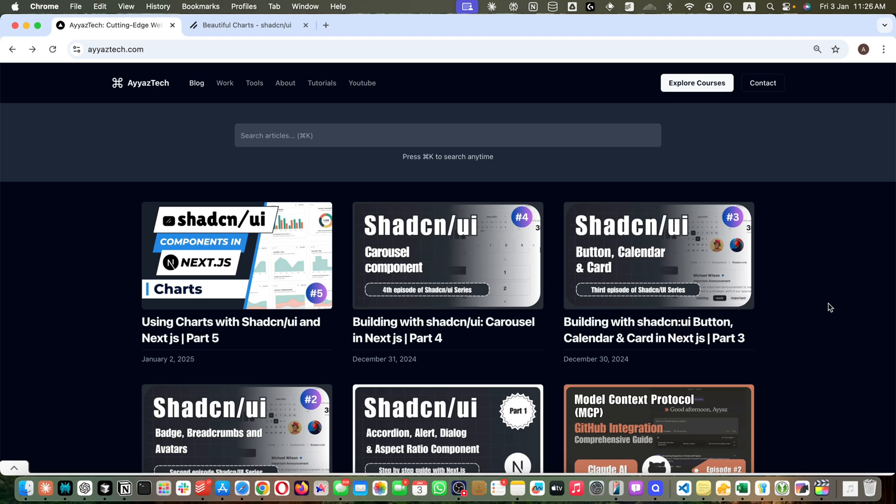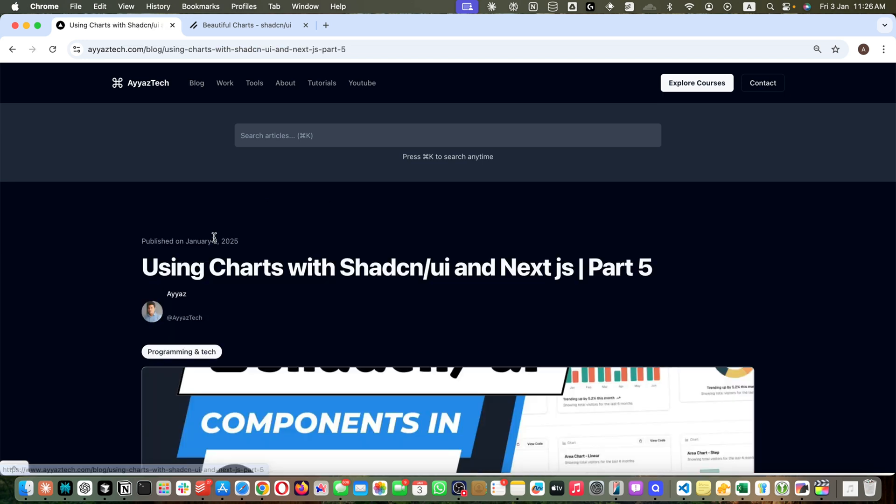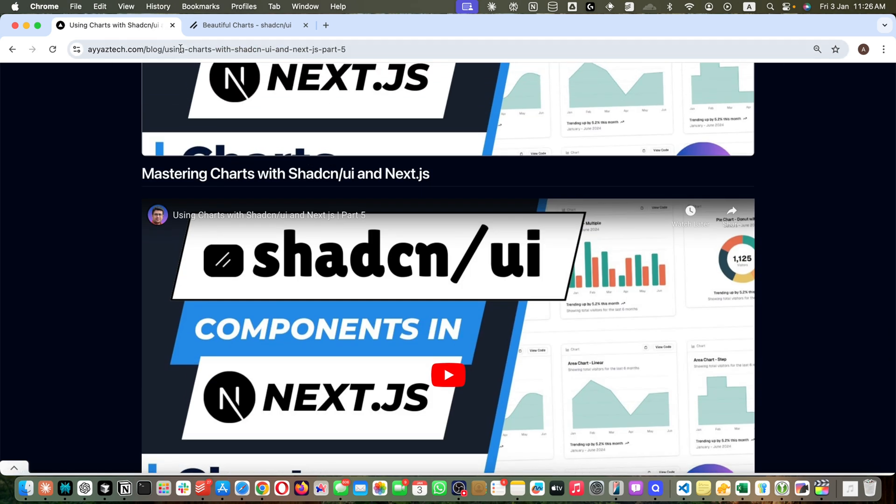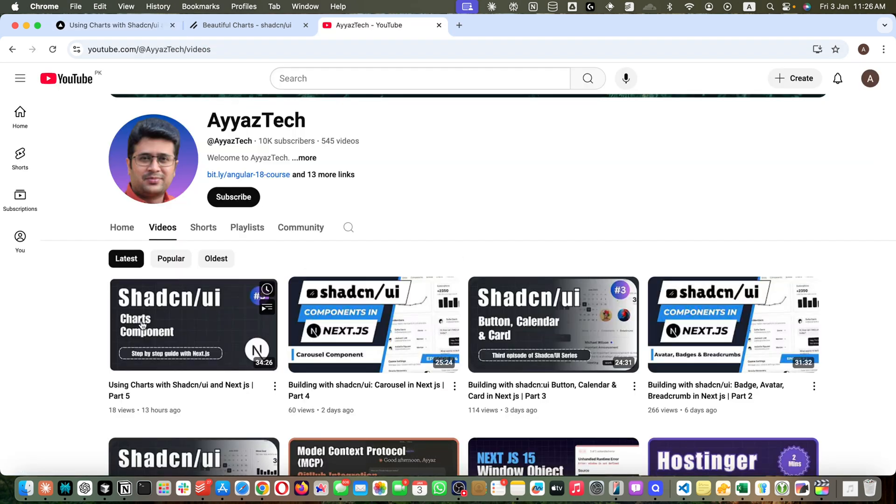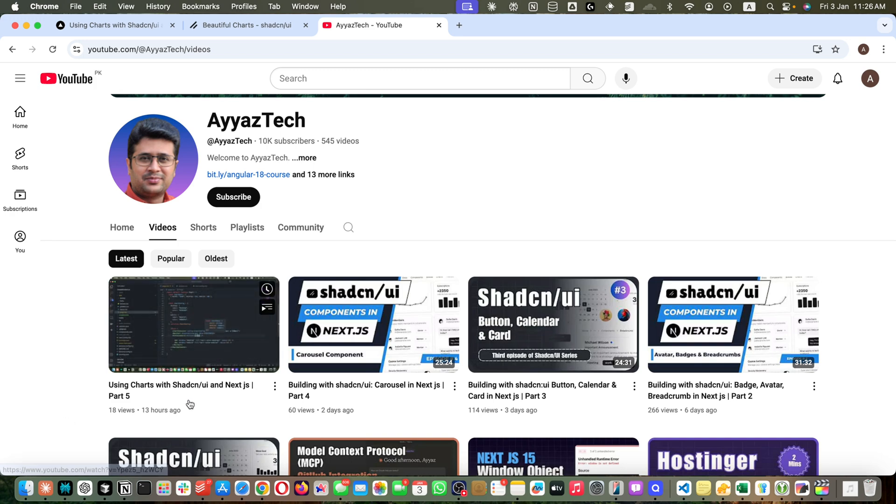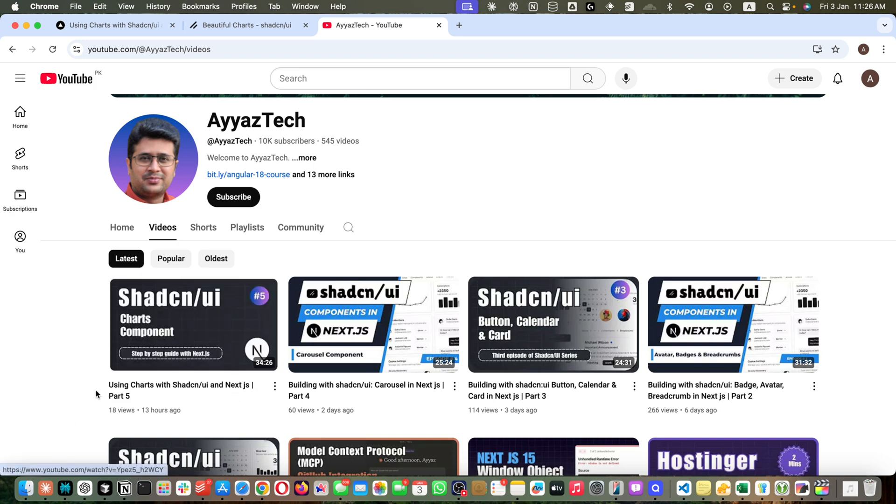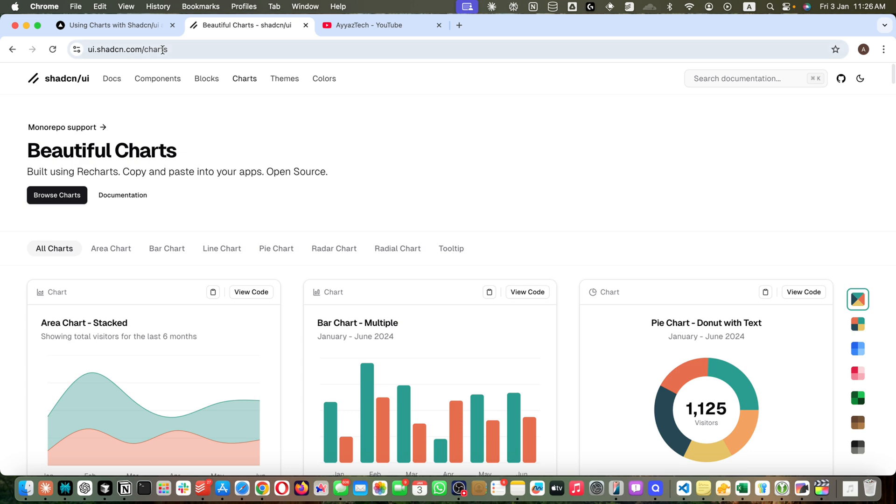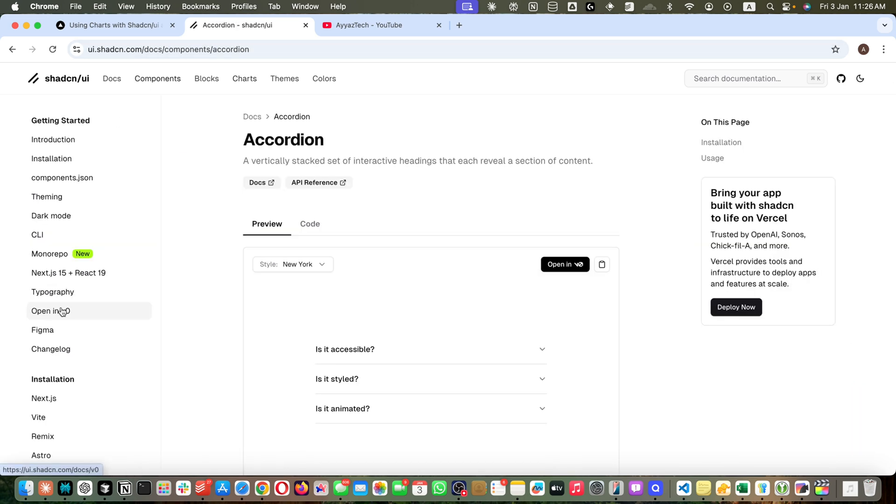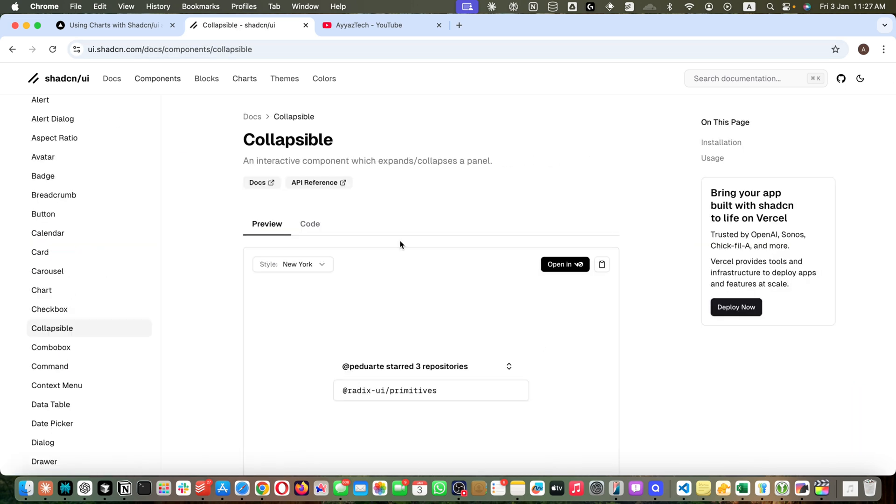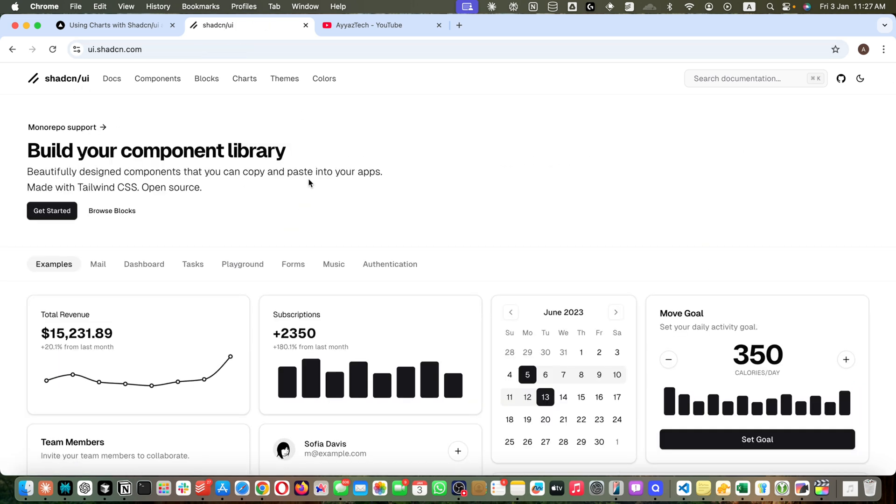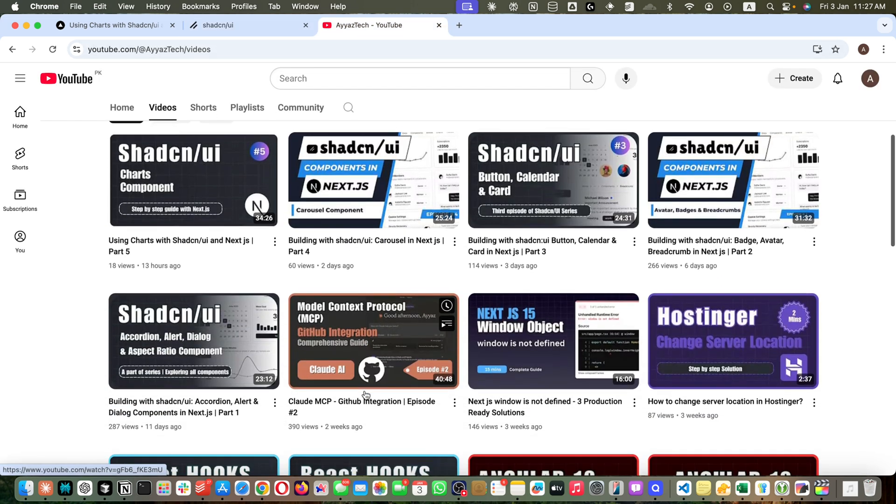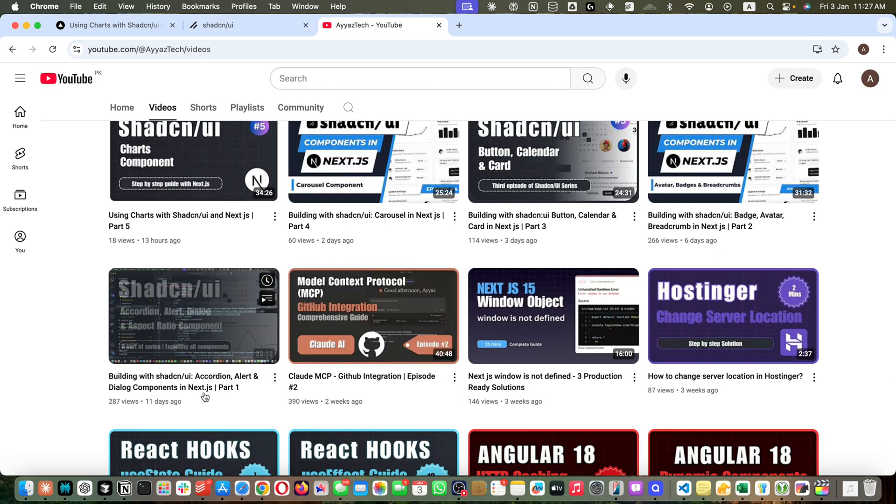Hello, welcome back to the sixth part of Shadcn UI series with Next.js. In the previous part, we covered how to use Shadcn UI charts with Next.js. In this video, we are going to cover checkboxes. First, if you did not install Shadcn UI, you should watch the first part of this series where I have shown you how to start with it.